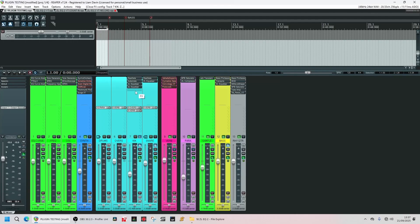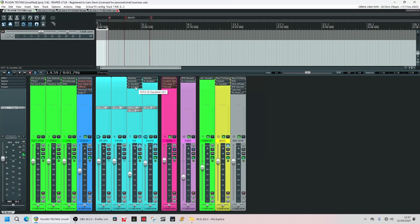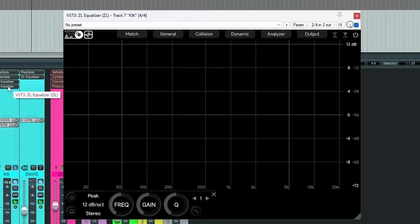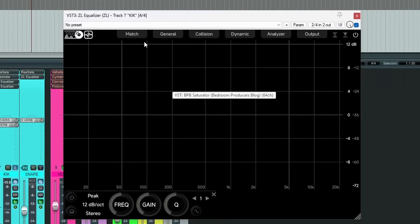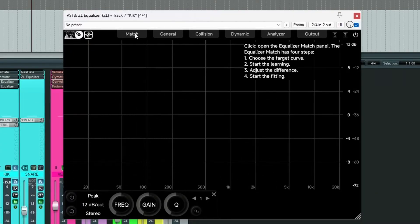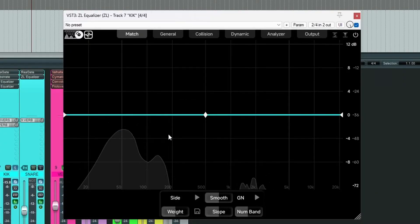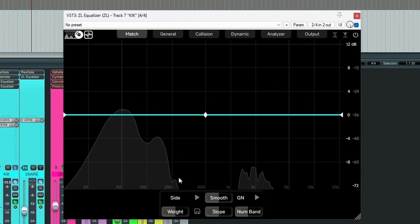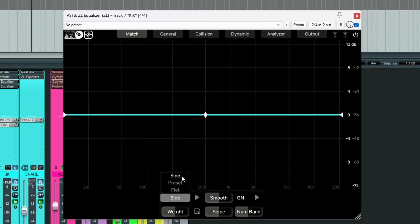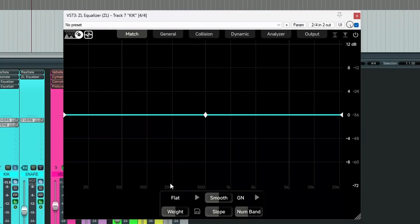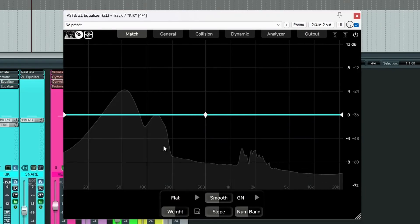Let's go back to the kick that we made our preset from. And let's go back into our match panel. We've already used side. We've already used preset. And now we're going to go for flat. So what exactly does this do? Well, let's play.